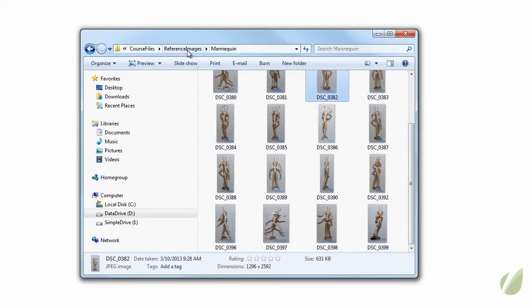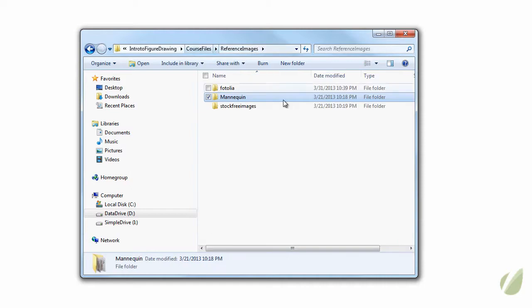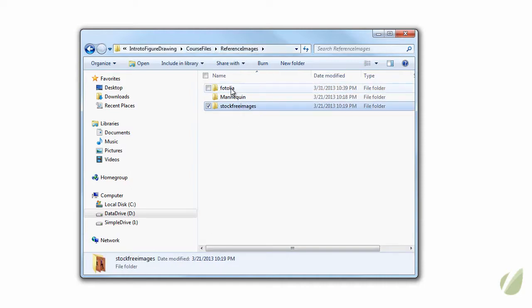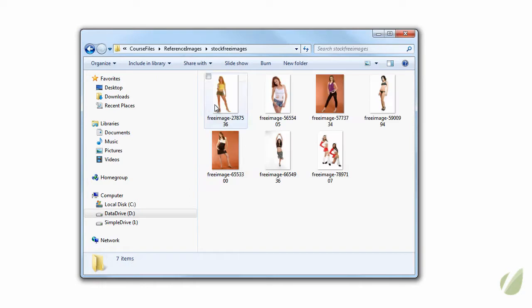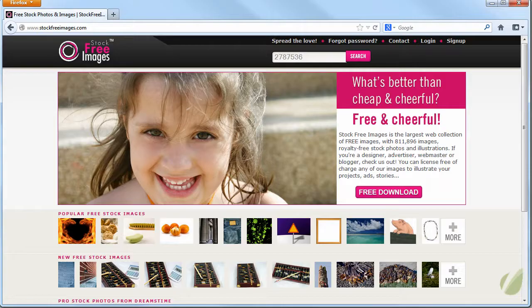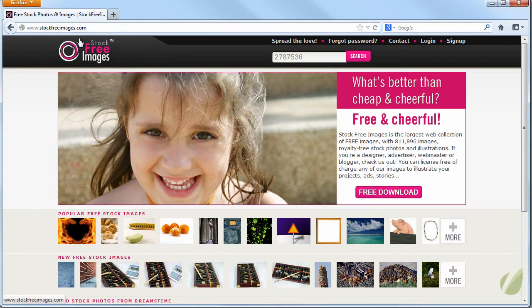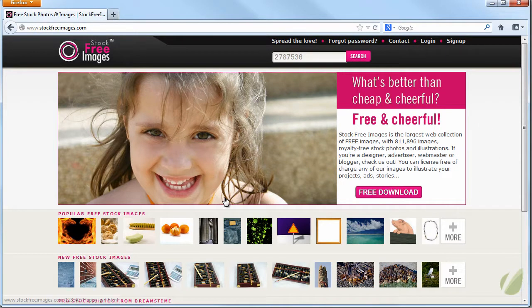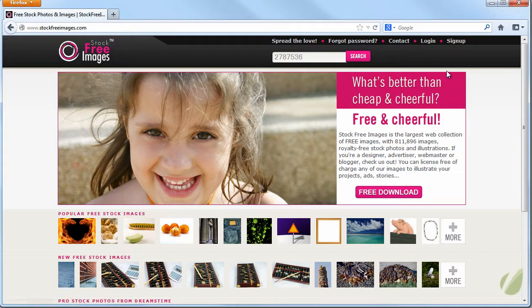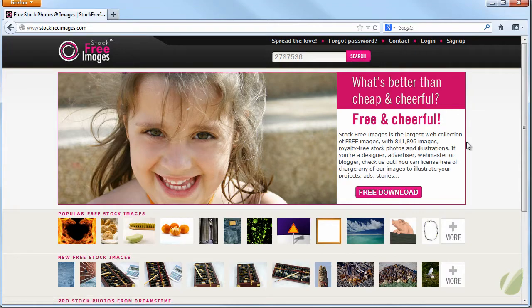Now along those lines in the reference images folder, there's also pictures of actual people from Stock Free Images who graciously allows us to use their images for free. You can find their site at www.stockfreeimages.com. And they've got a whole library of images that are free to use and download. You just sign up for it and you can download these for free.